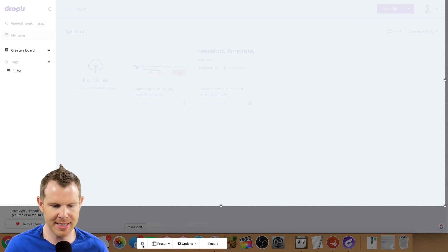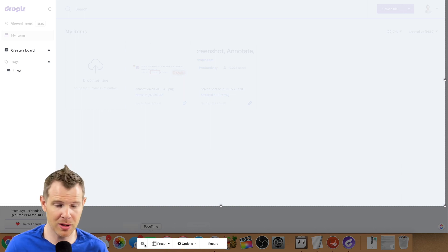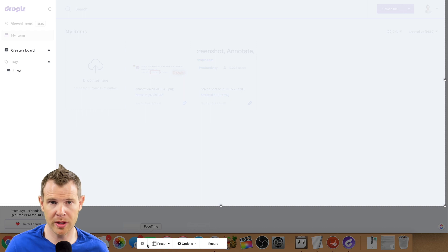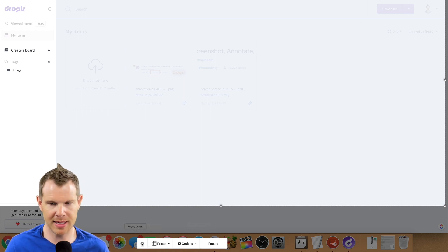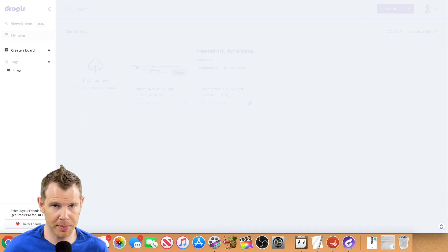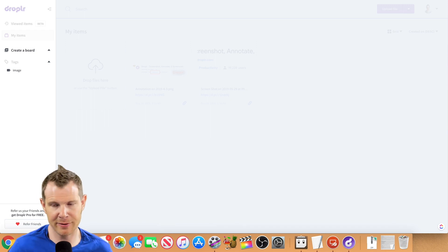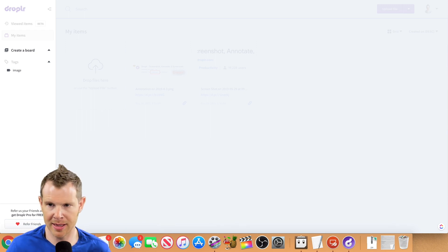So those are the options for screen recording, decently featured. I'd like to see a video option, maybe so I could record a video like I'm doing right here, but that's not currently available inside of Droplr. However, it is inside of Cloud App. So again, something to keep in mind.